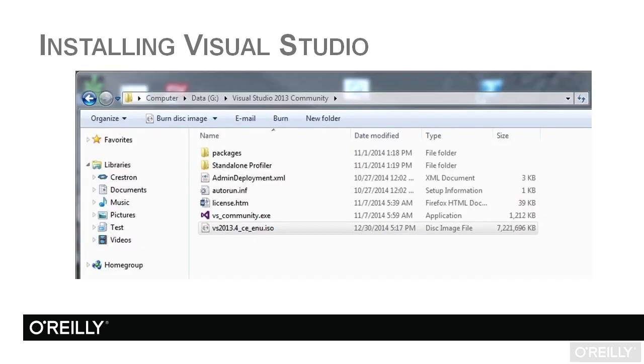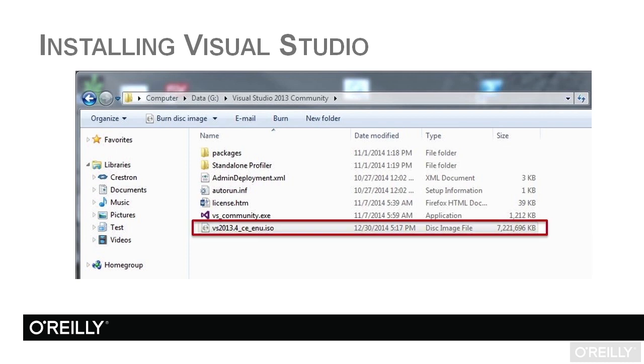Once you've downloaded the files, you're going to end up with an ISO file. You won't see these other files; I've already extracted them. You will end up with an ISO file like this. Notice the file size in excess of 7 gigabytes.